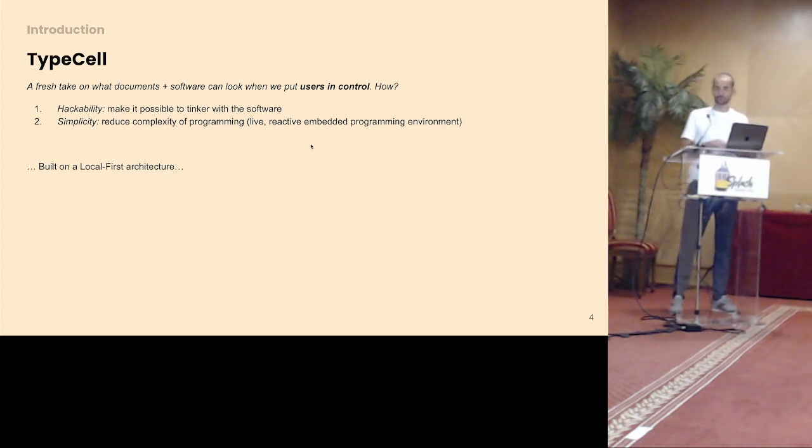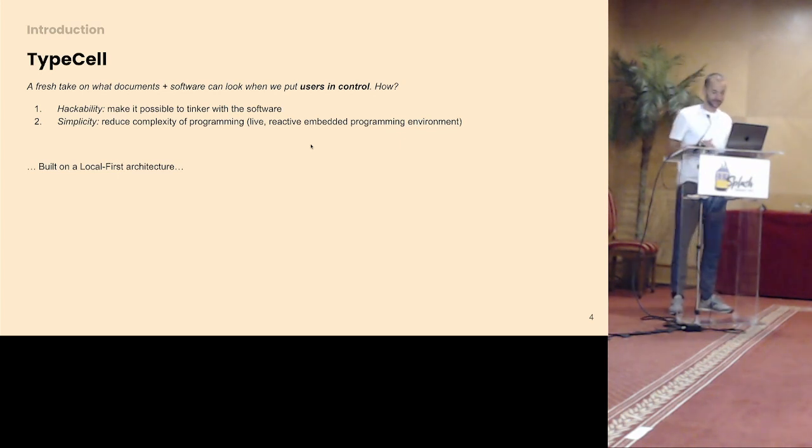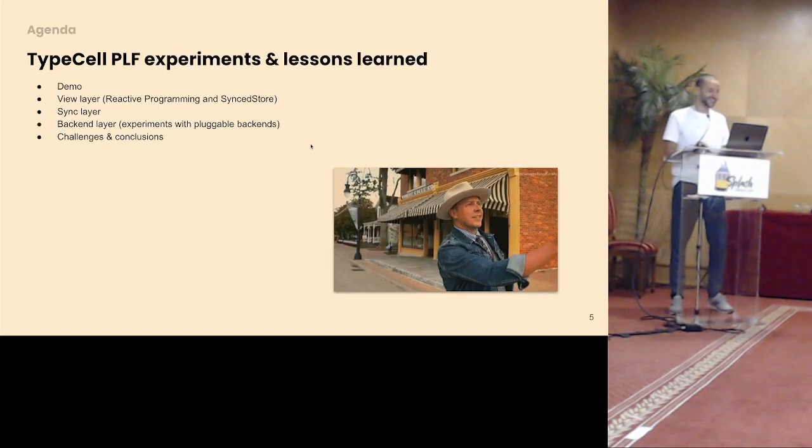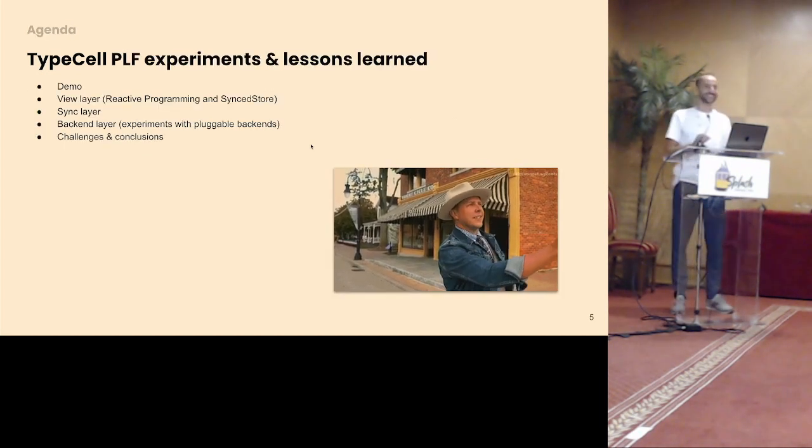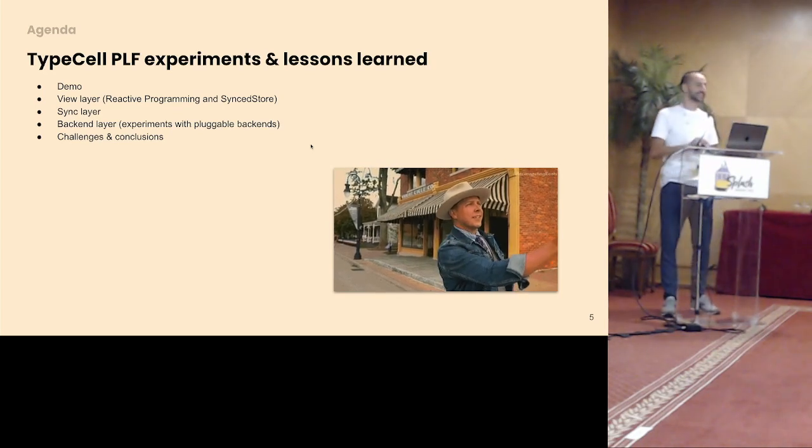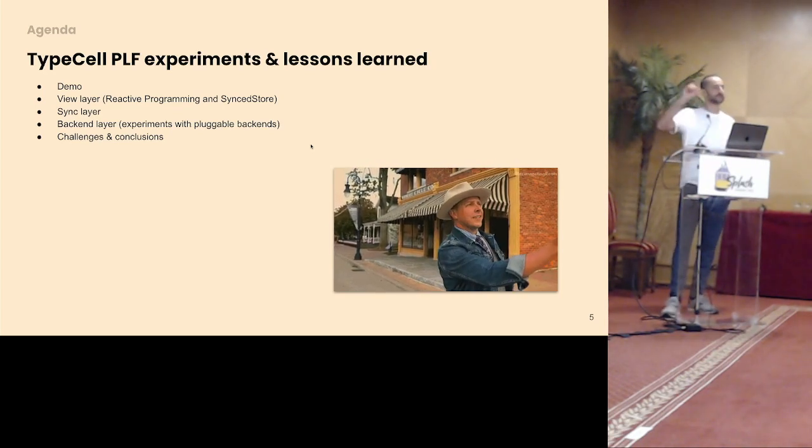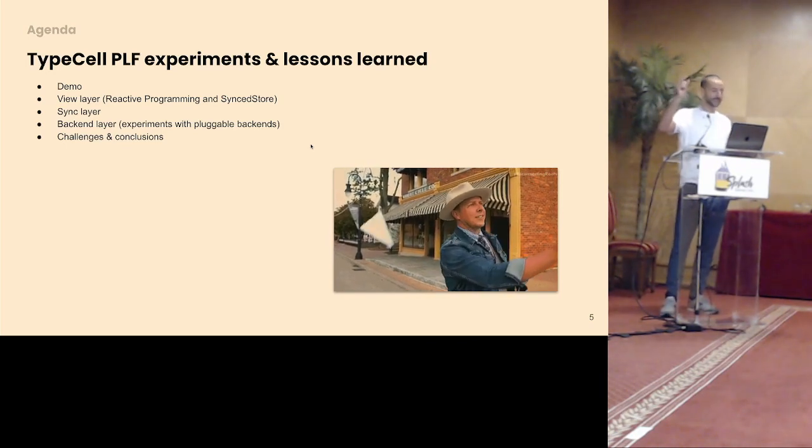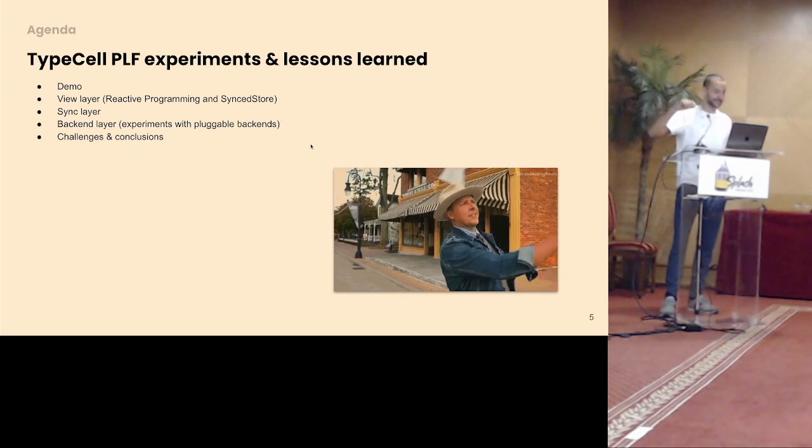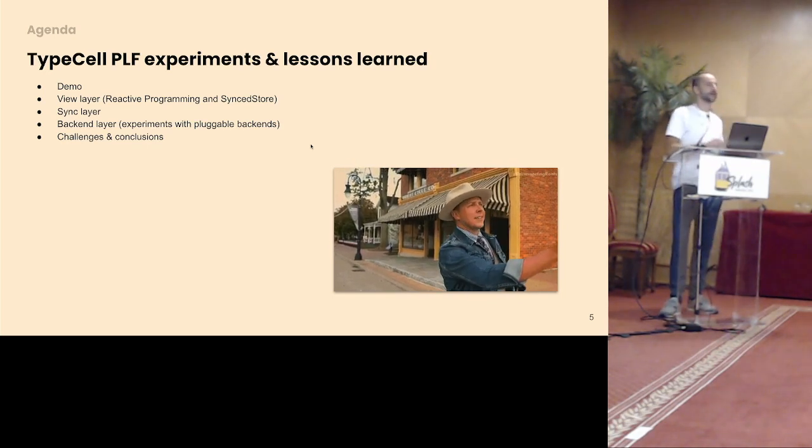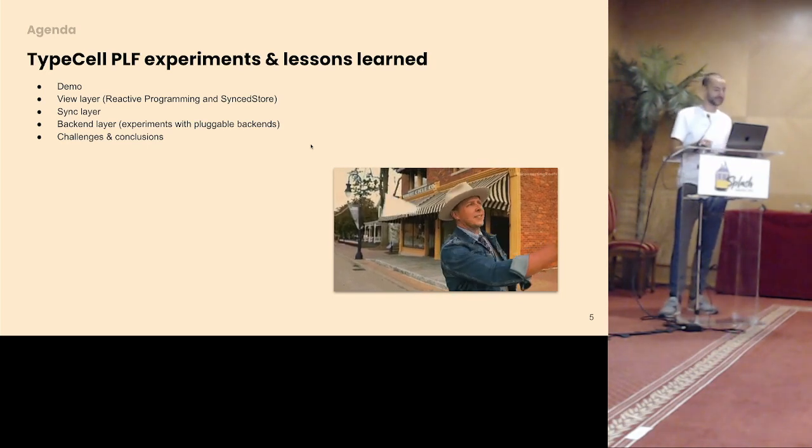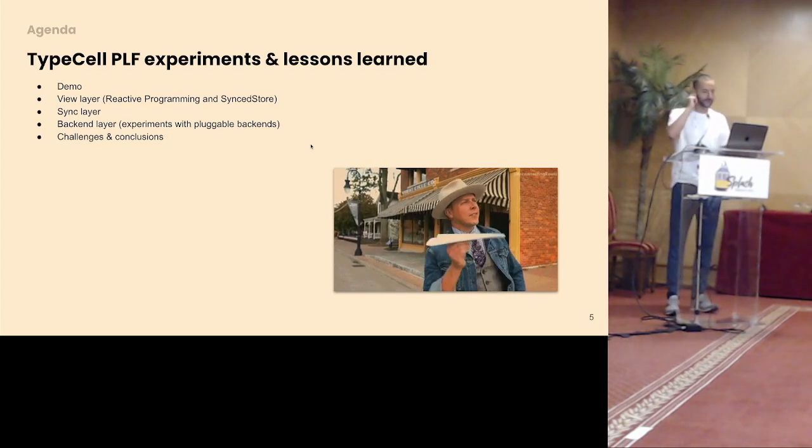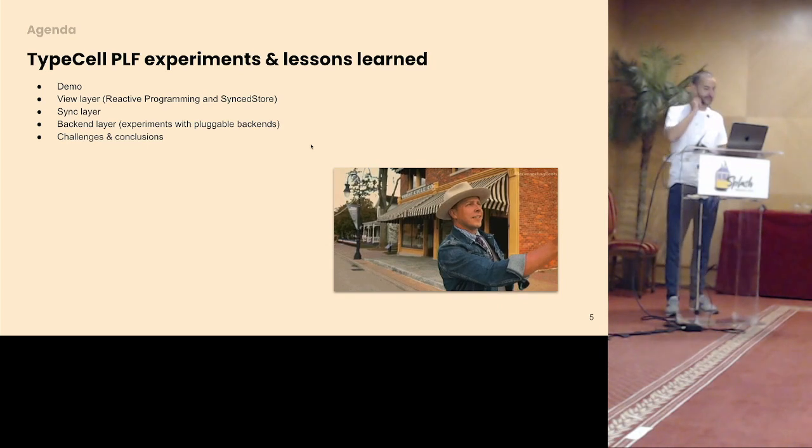And of course, build on top of a local first architecture because of all the other end user benefits I think everybody is familiar with, and because why not? How hard could it be? So here we go. Today I'll share my experiments and lessons learned. I hope to give you some insight in how I went about building this so you don't have to hit the same roadblocks. But I also look forward to hearing from you. And I'll do this mainly by going through the different layers in the application.